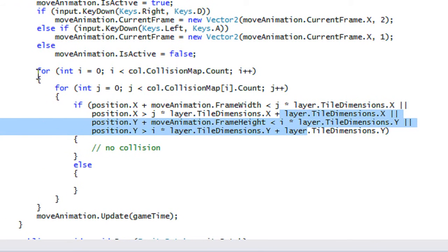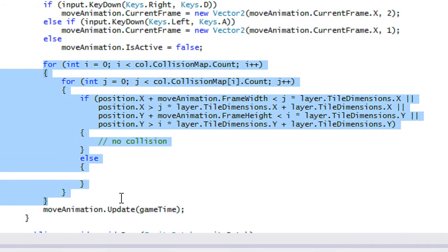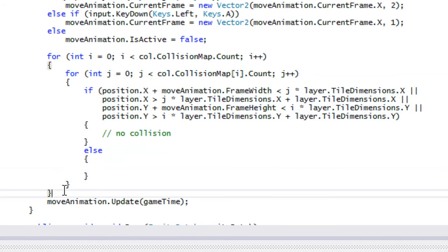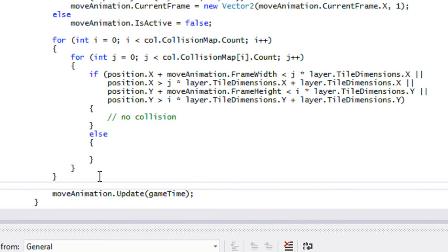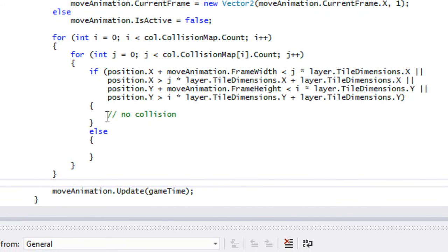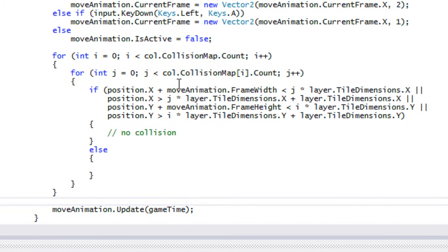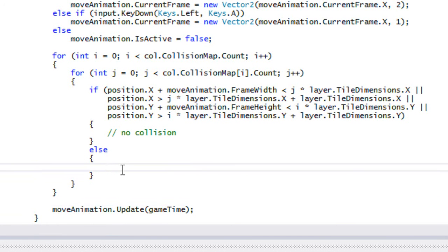For starters, the way we're going to check collision is similar to how you'd do it in an RPG game with freeform movement. Because we don't have gravity implemented yet, we want to check that collision is working properly first, and then we can implement gravity afterward. In the else block, we're going to say position equals moveAnimation.position.